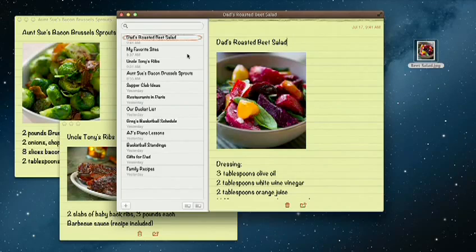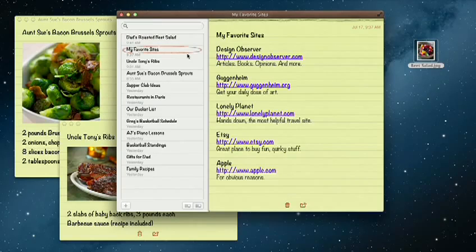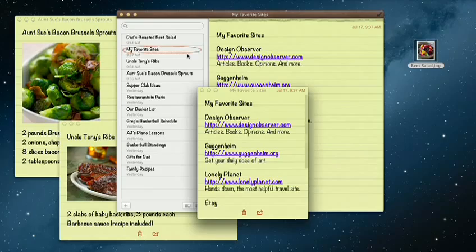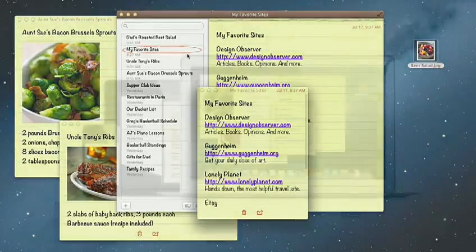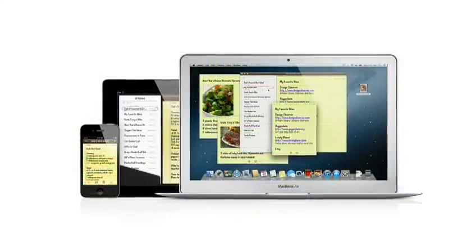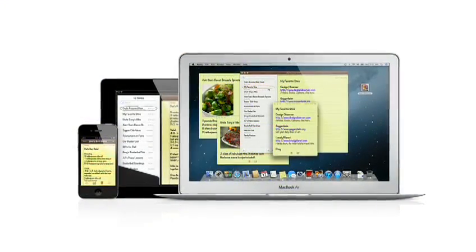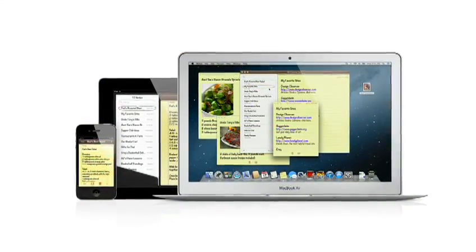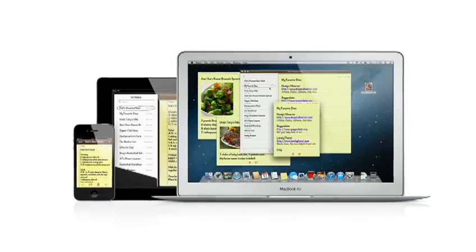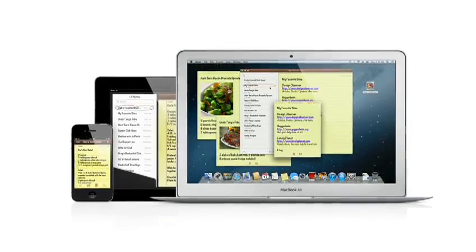Notes lets you add bullet points, formatted lists, and rich text. You can even tear them out and pin them on your desktop. And since iCloud syncs your notes, all your notes are available on all your devices automatically.